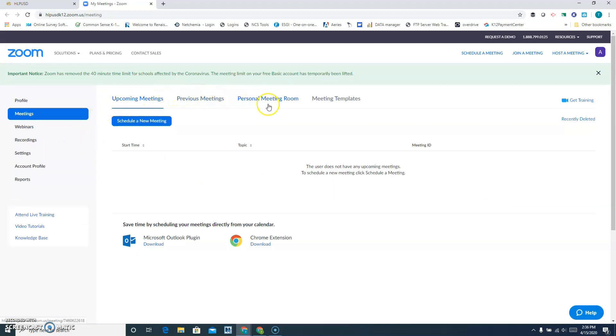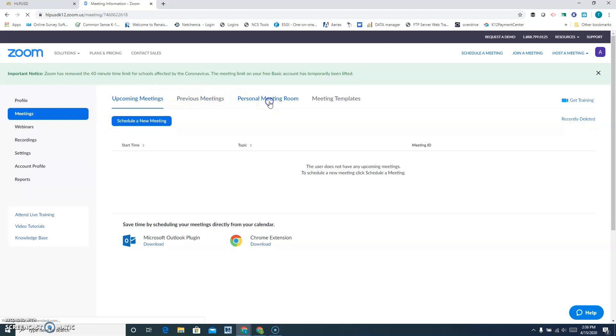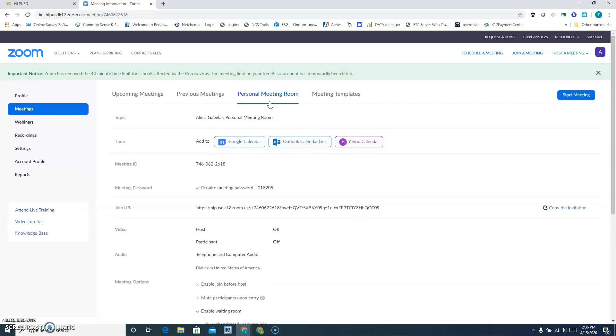Then you're going to click on the third tab called Personal Meeting Room. From here you're going to start your meeting. Click on that and it will bring you into your actual meeting room. If you have any kids waiting there, you can go ahead and admit them.